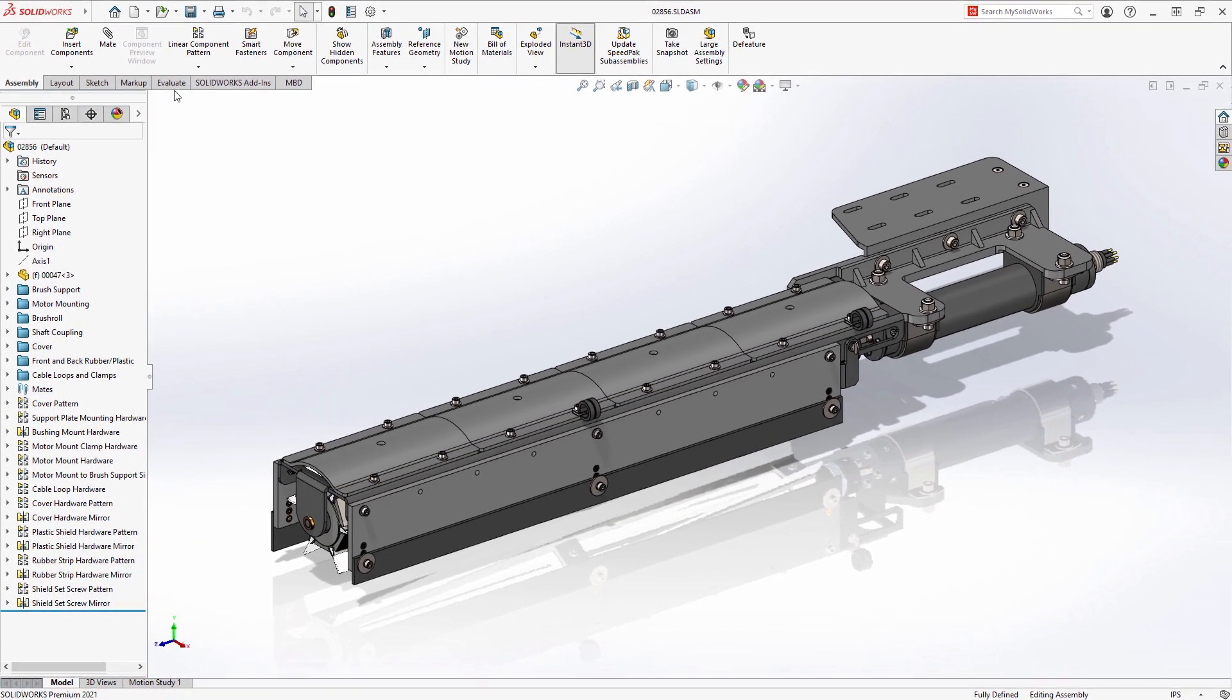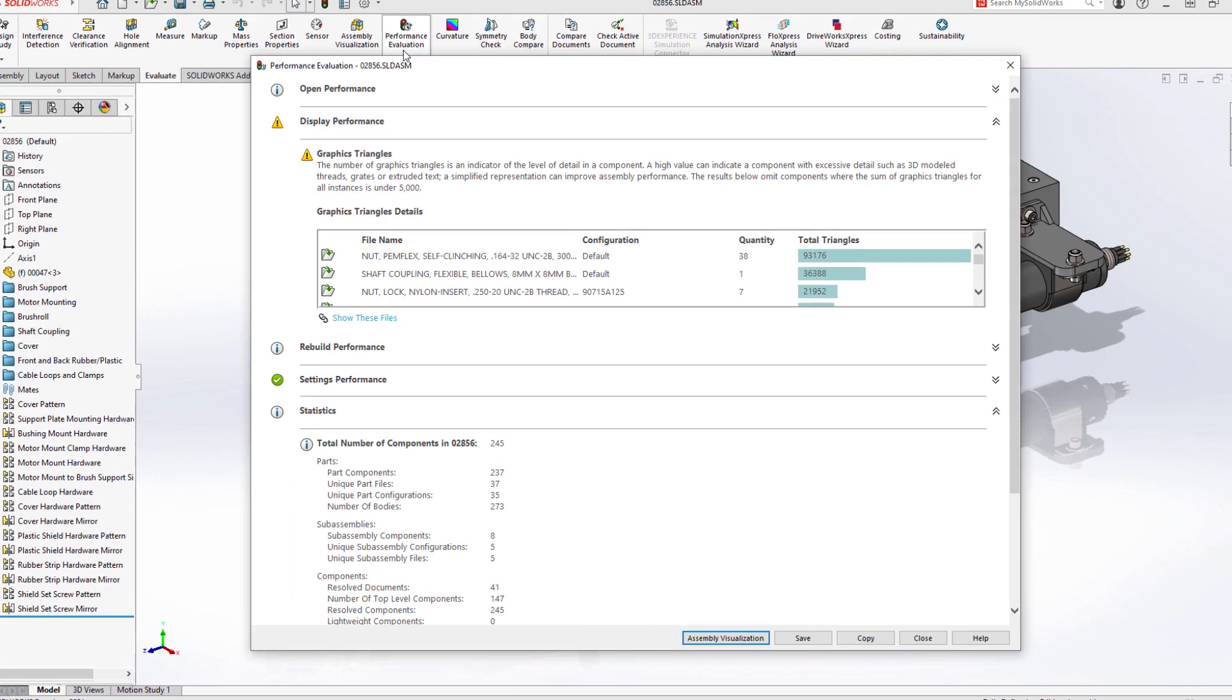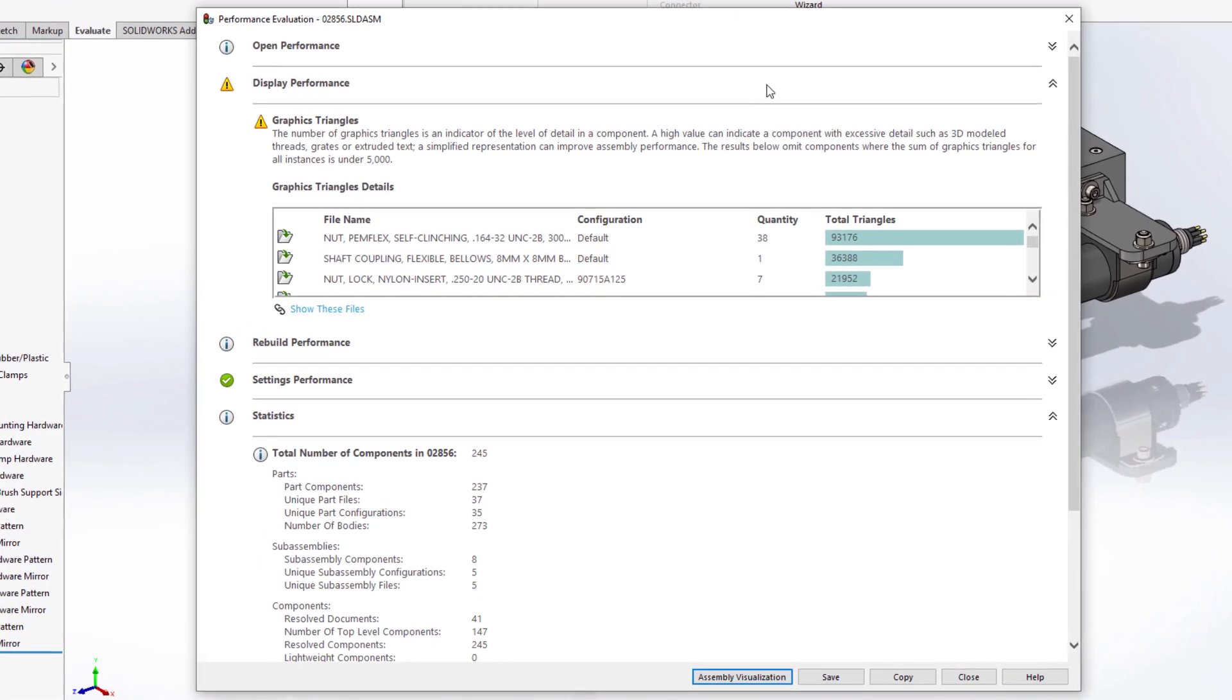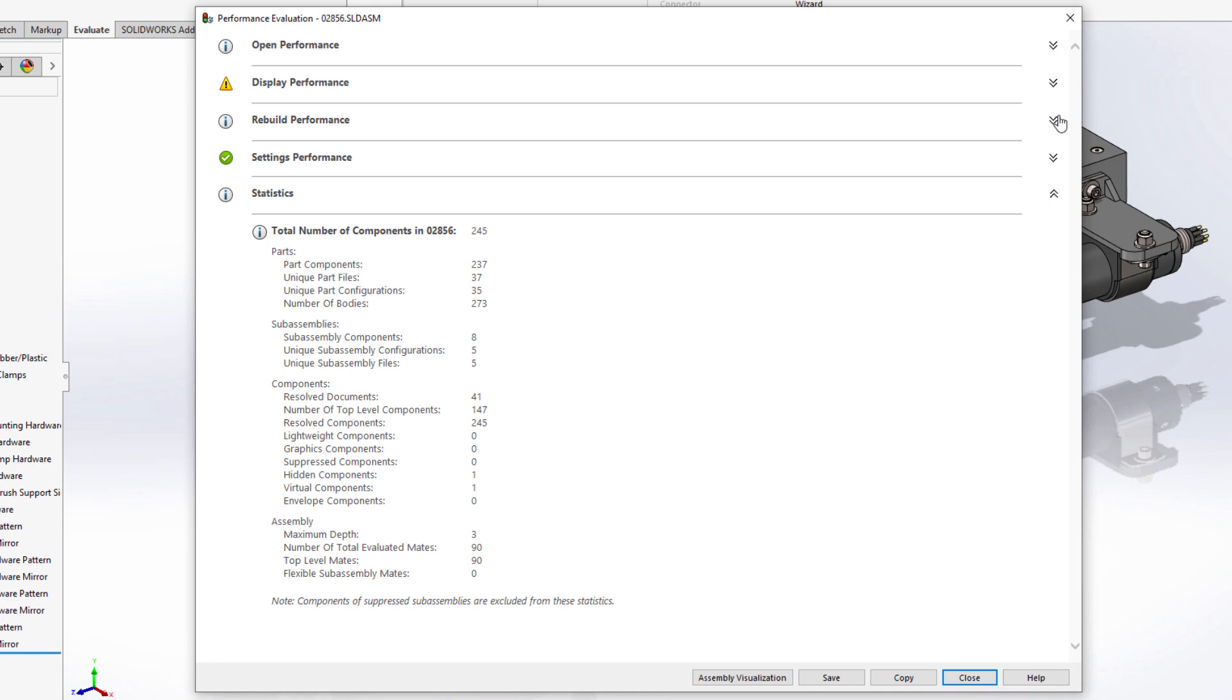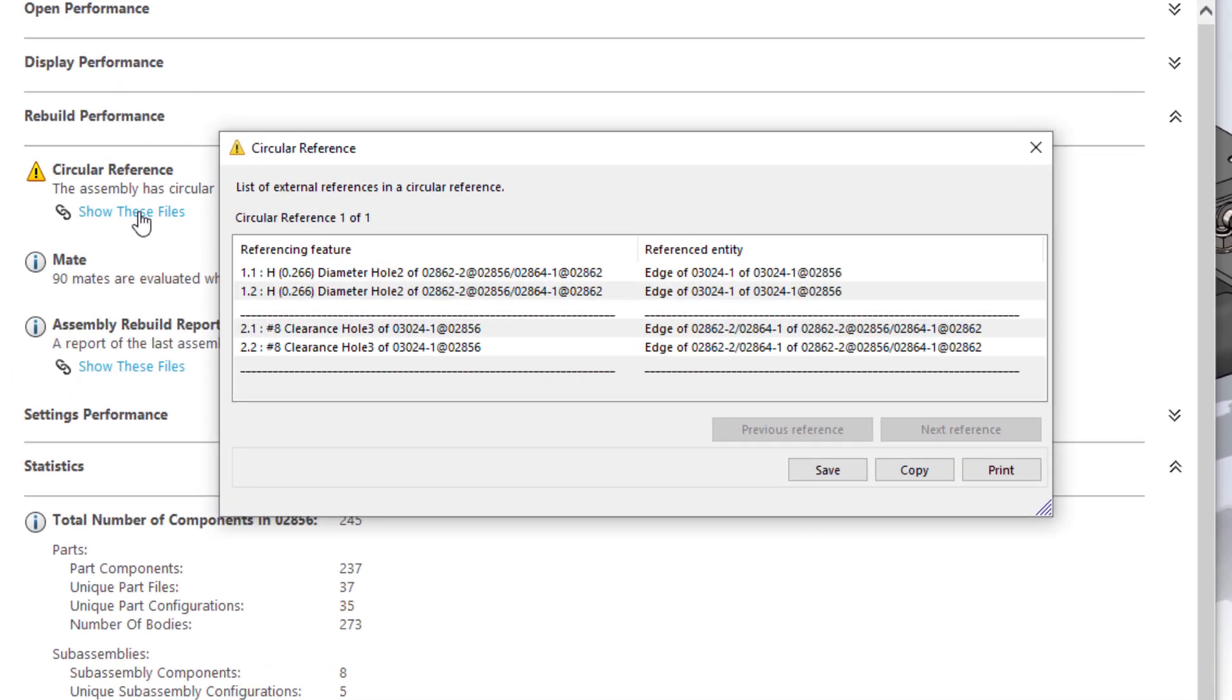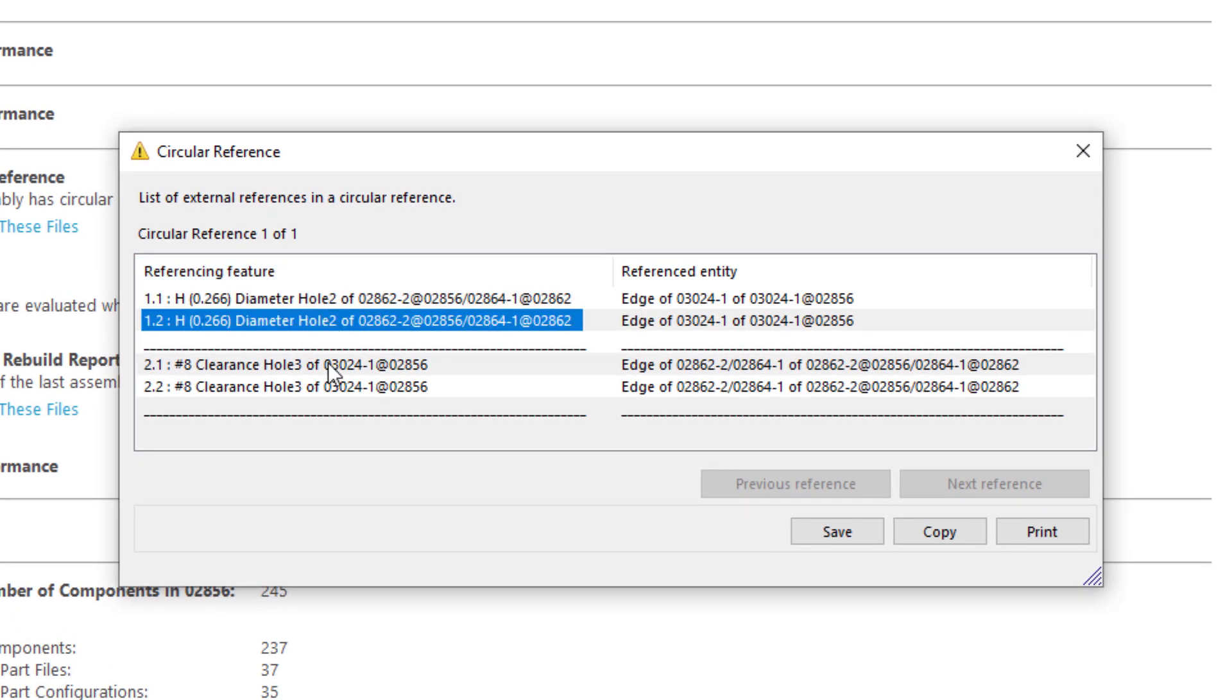The performance evaluation tool within SolidWorks has always been an invaluable resource to give insight into areas of a design that may cause performance degradation. New for SolidWorks 2021 is the analysis and reporting of circular references within an assembly.